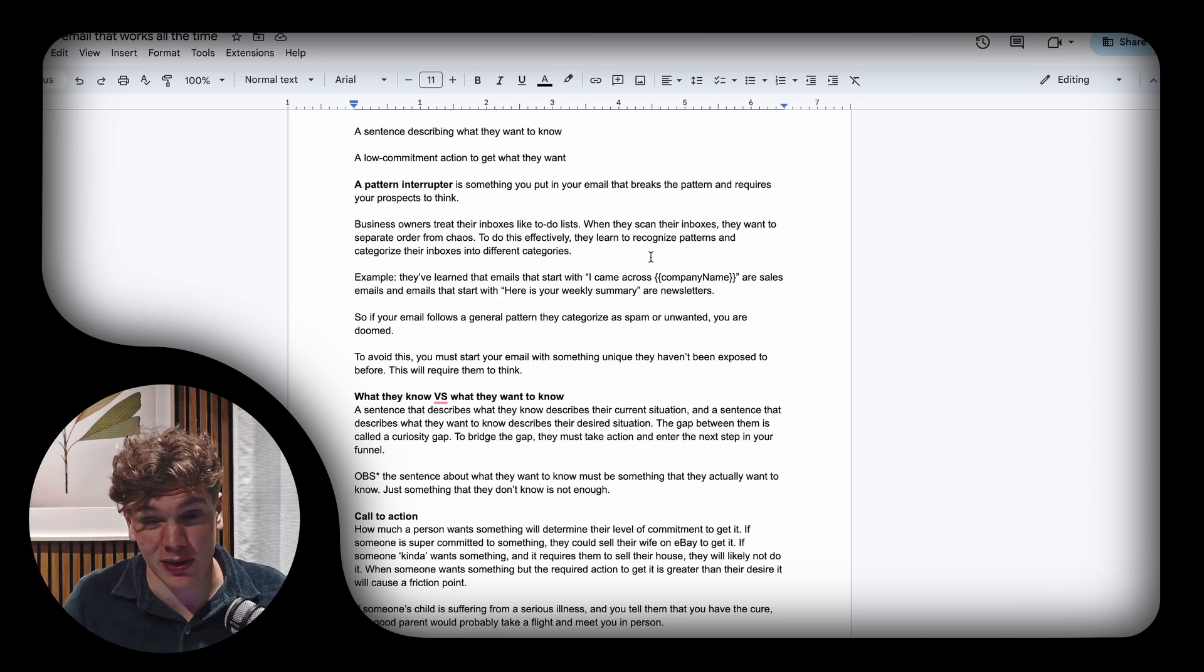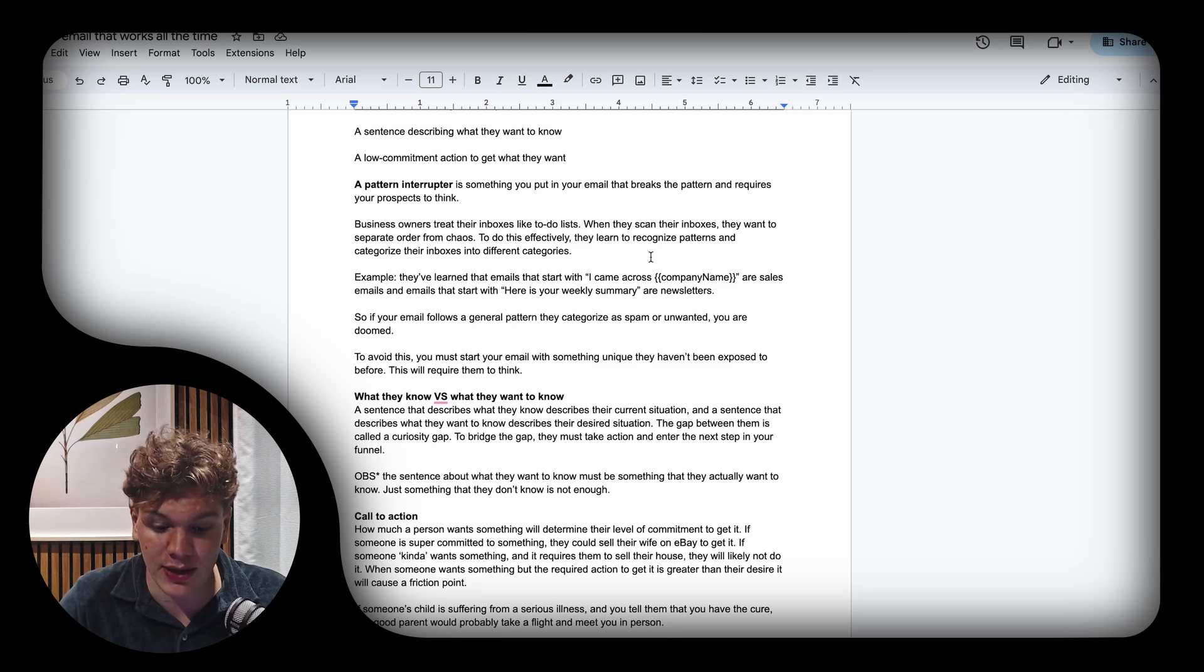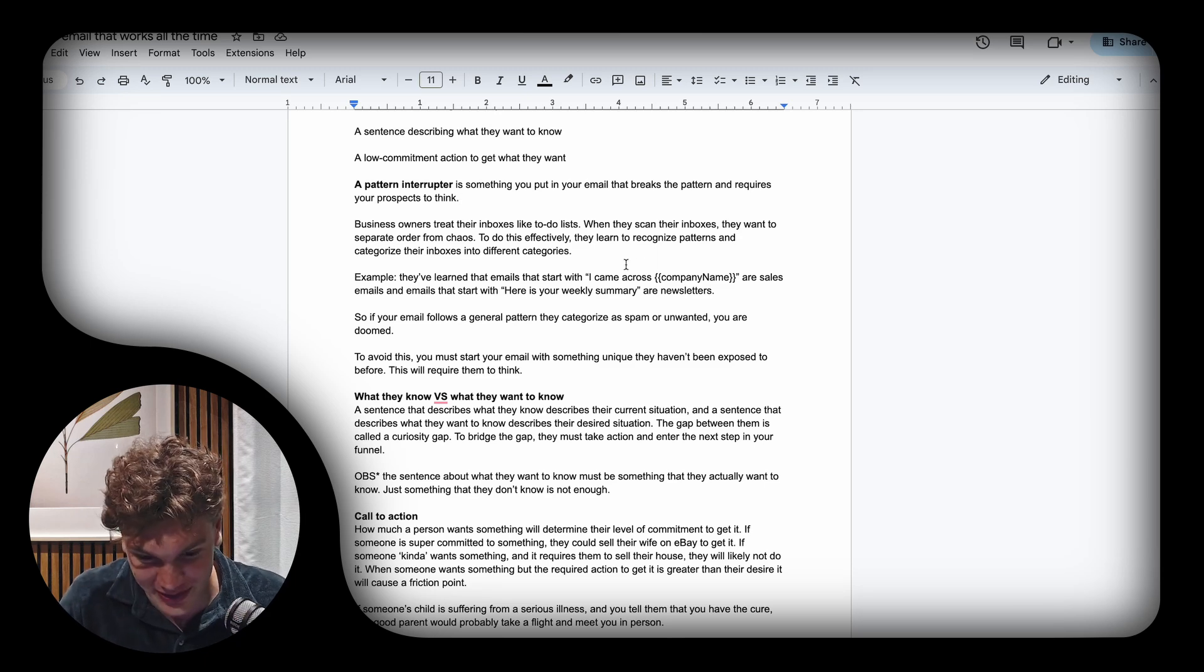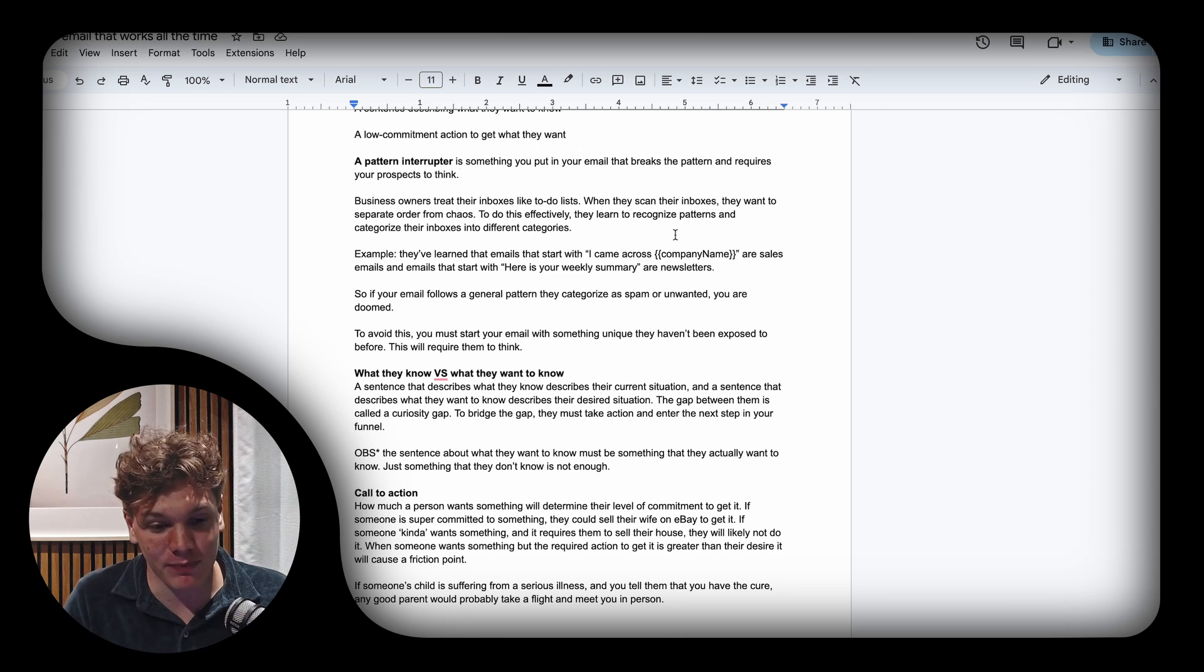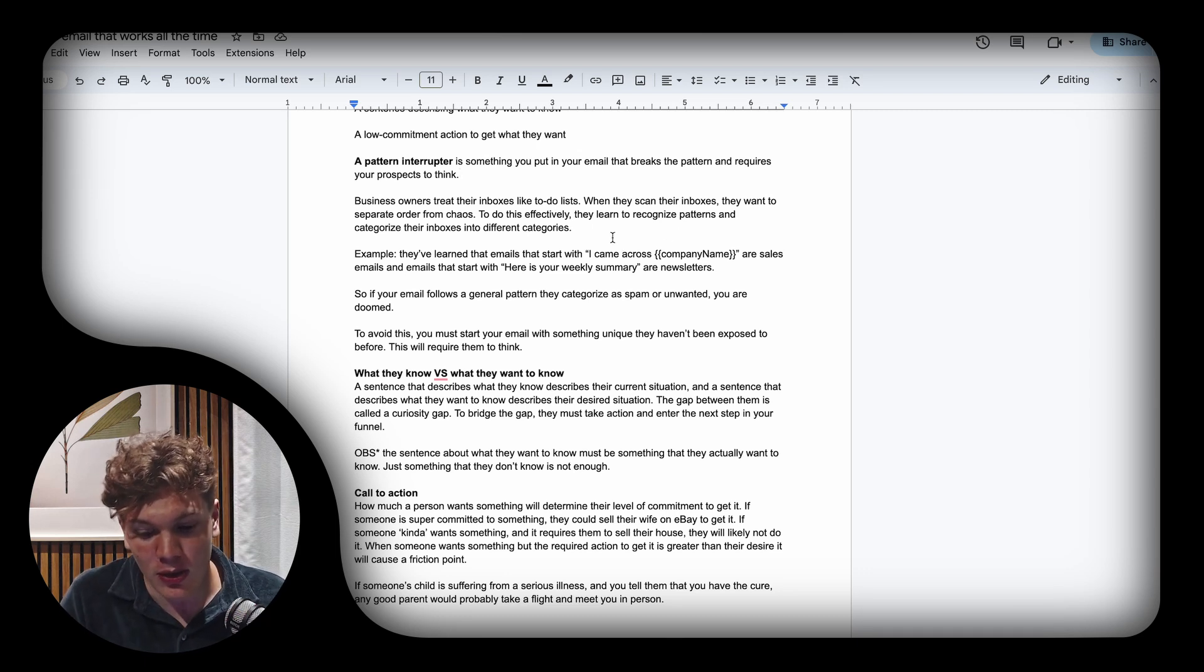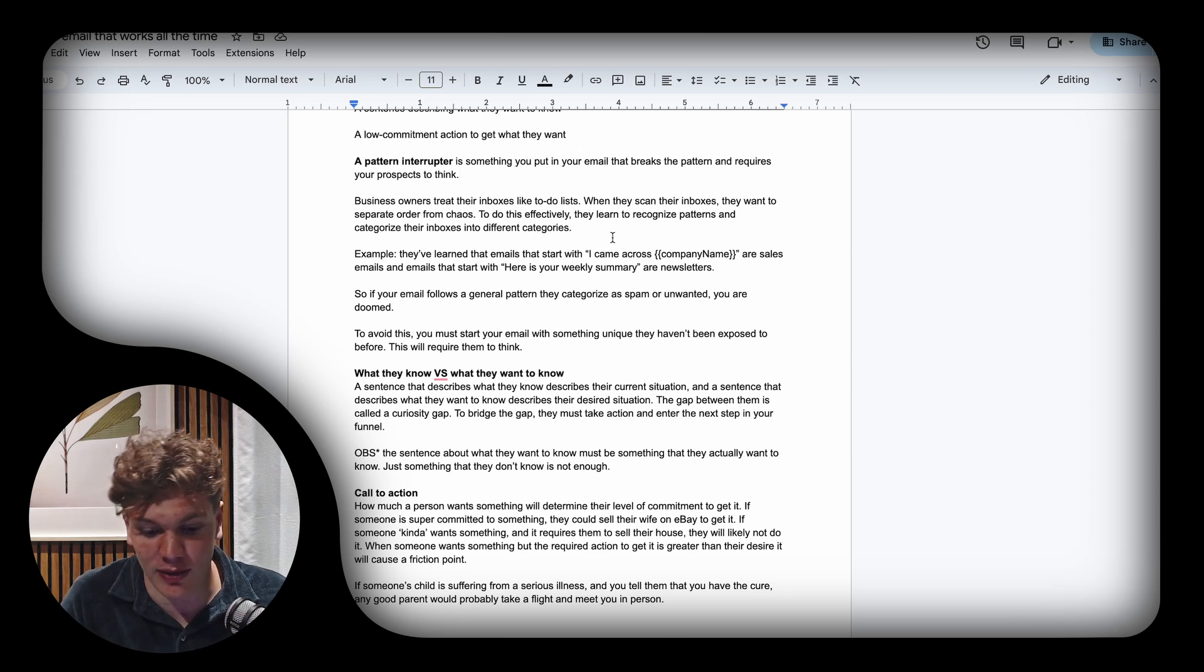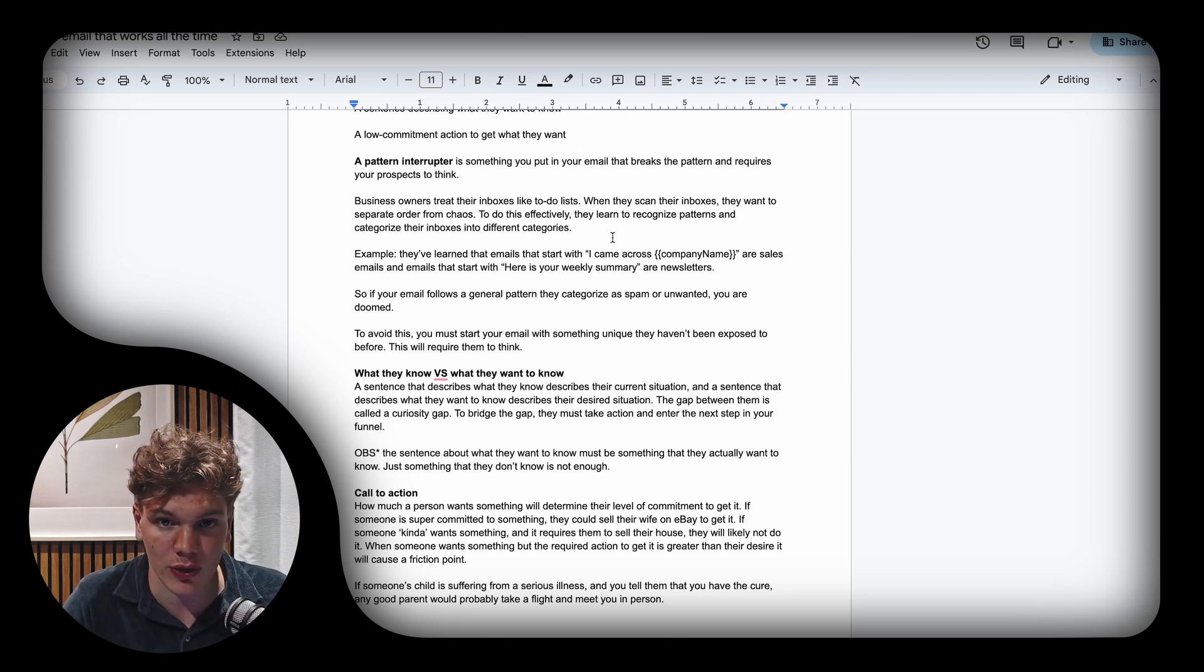Business owners treat their inboxes like to-do lists. When they scan their inboxes, they want to separate order from chaos. To do this effectively, they learn to recognize patterns and categorize their inboxes into different categories.